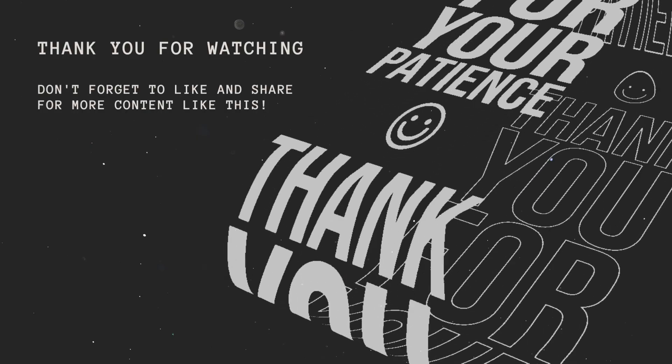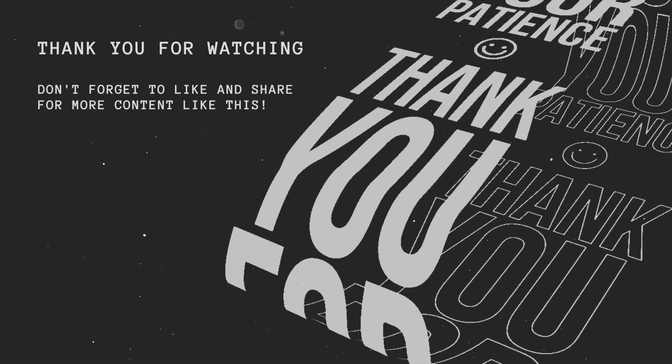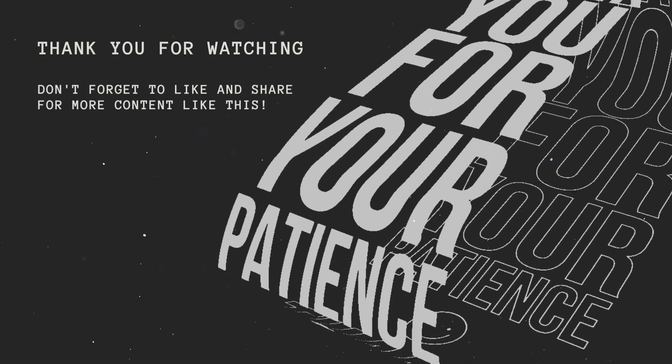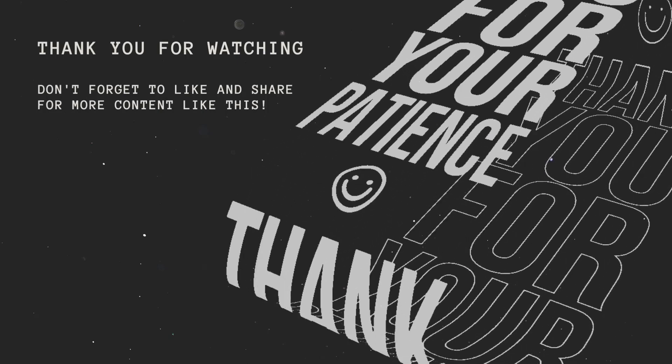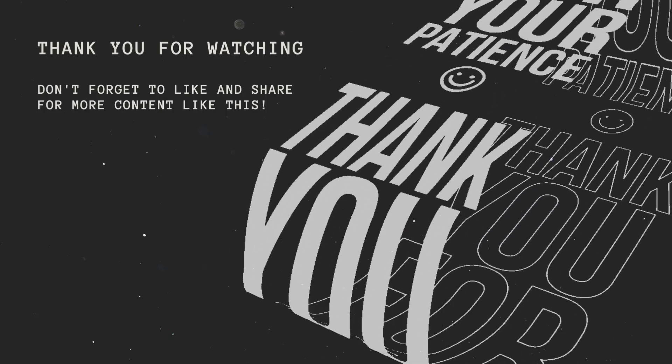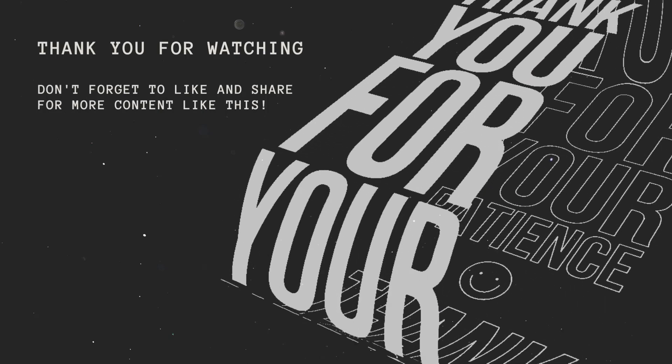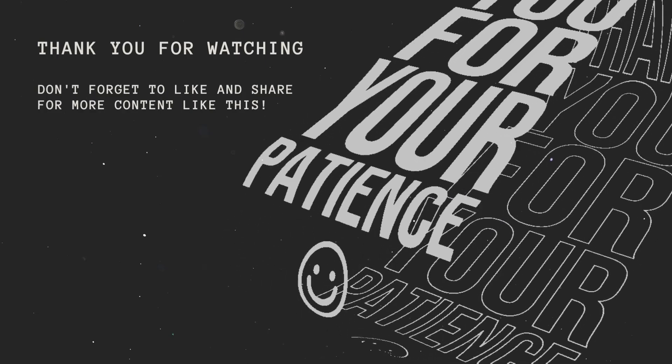Thank you for watching and don't forget to like and subscribe for more content like this.